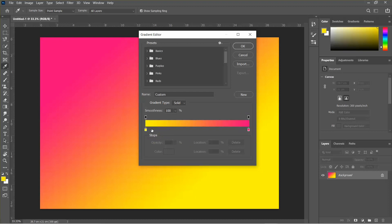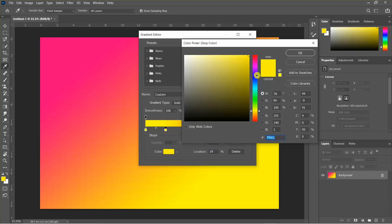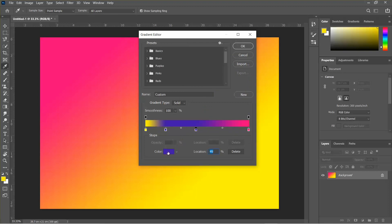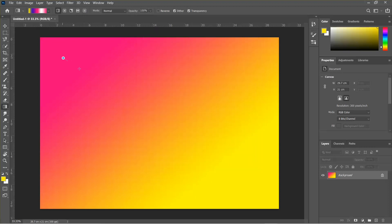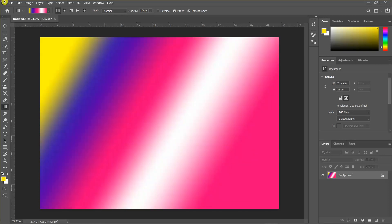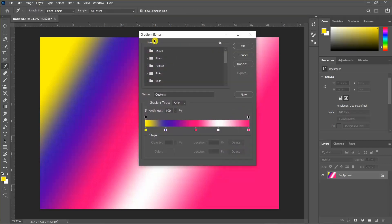We can use the same colors — the difference between the colors — so you can change the color. We can use the gradient editor; we can also add colors.